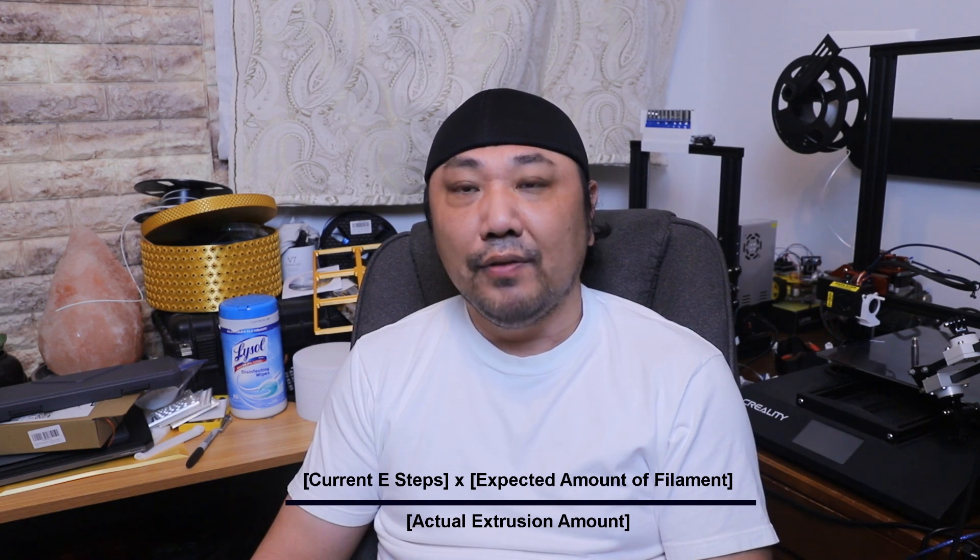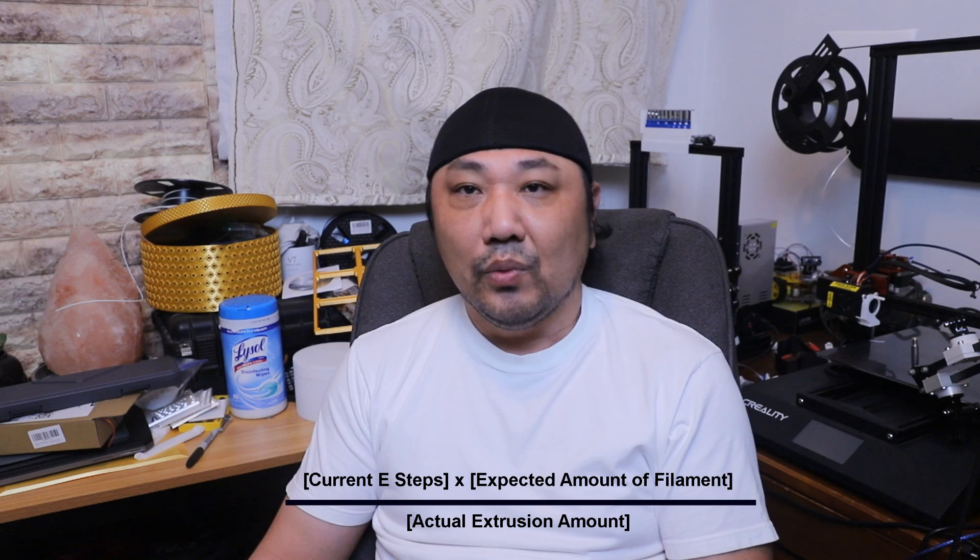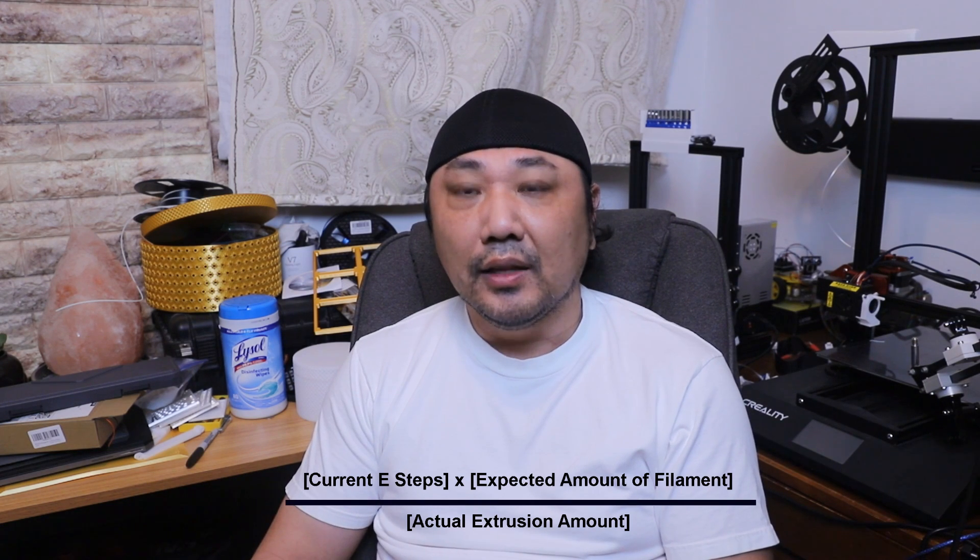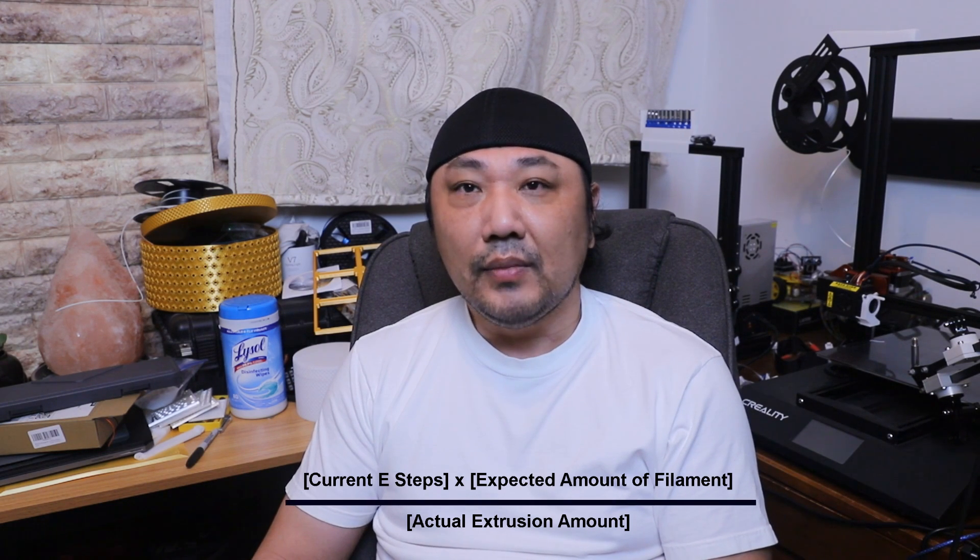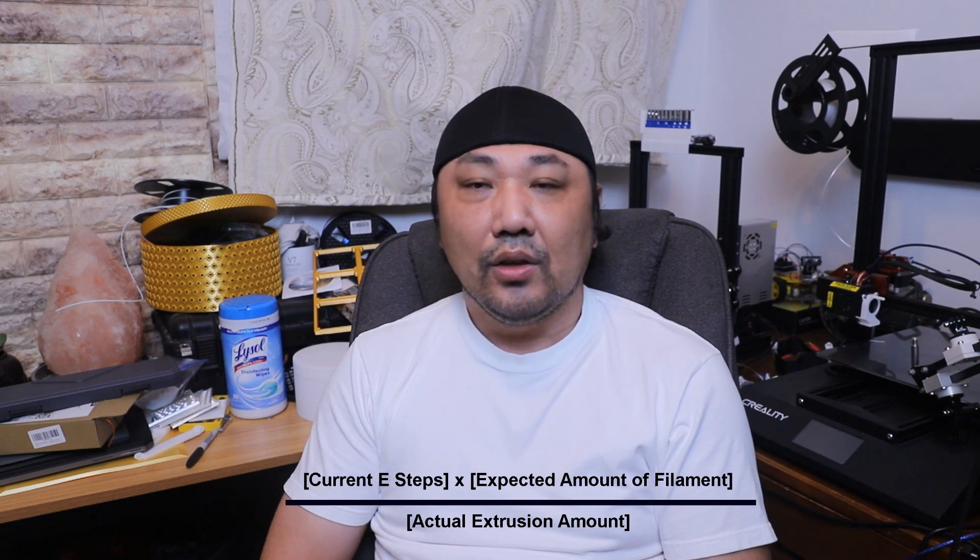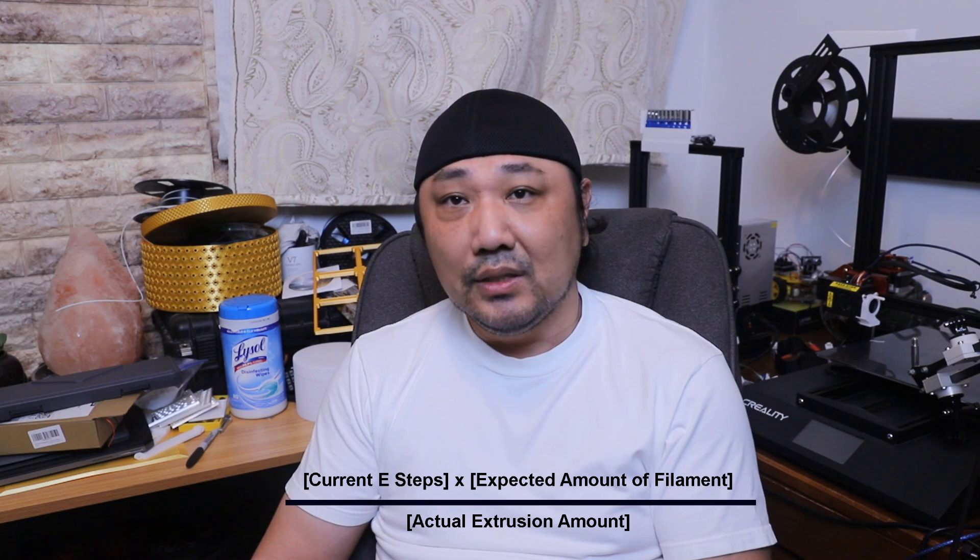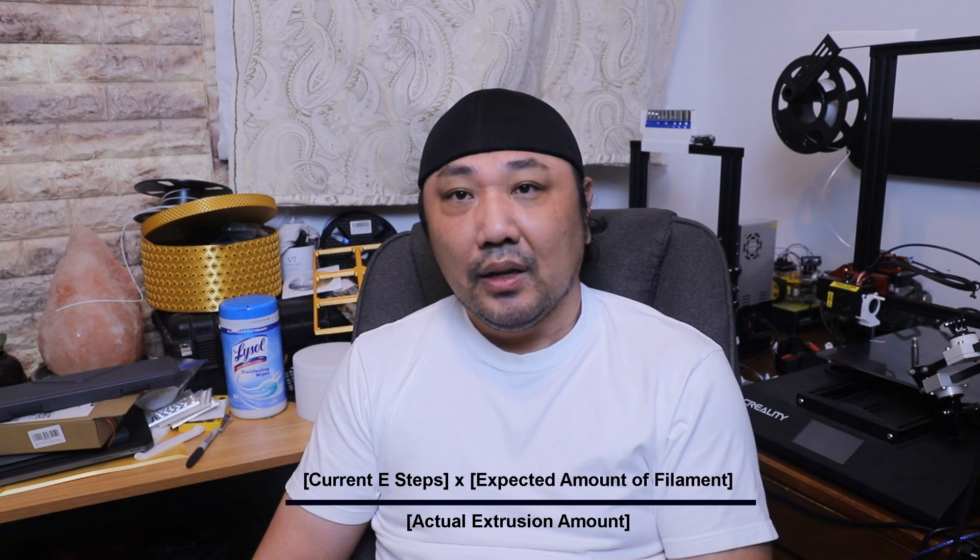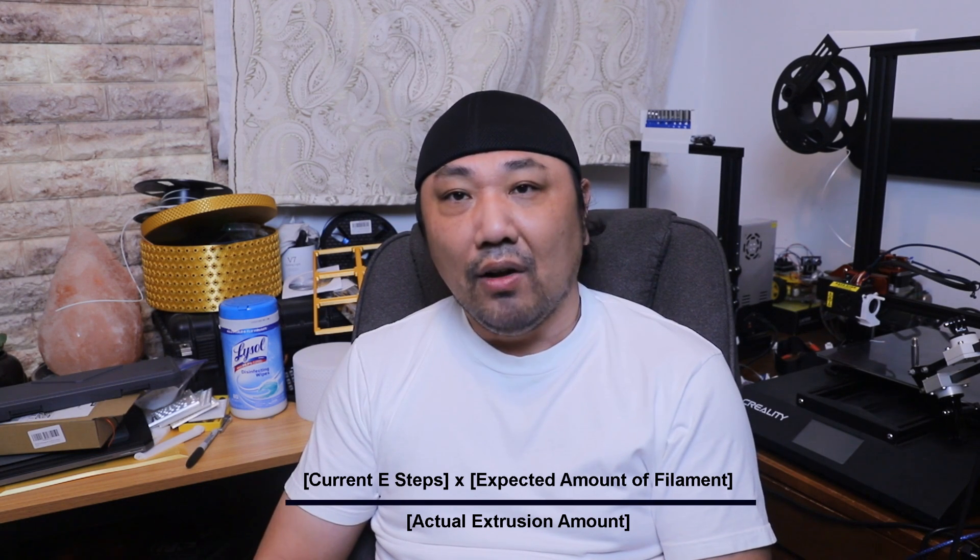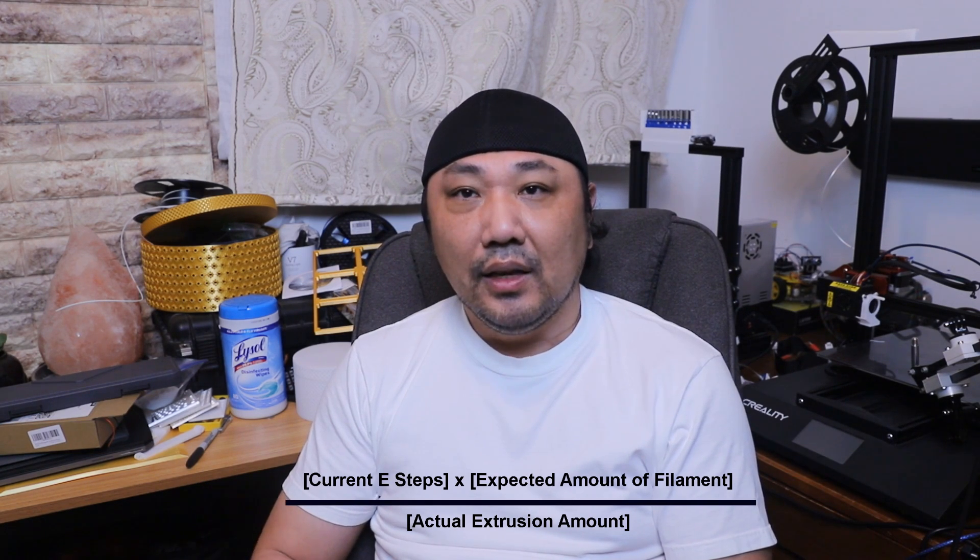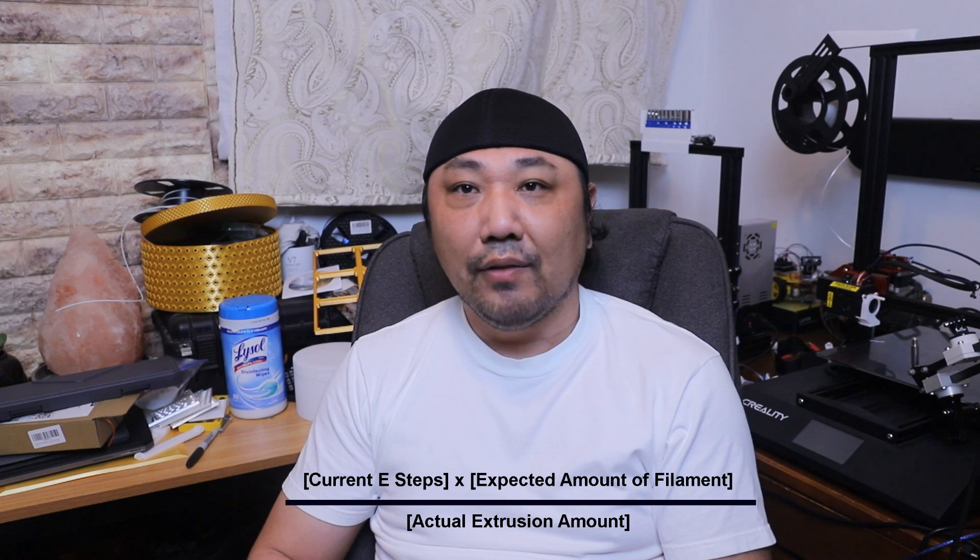The formula is the same whether it's an over-extrusion or under-extrusion: the expected amount of filament, which is 100 millimeters that you set it at, and then you multiply that by the number of E-steps and divide all of that by the actual amount of filament that was extruded. I hope you guys found this video helpful. Please go ahead and subscribe to my channel, share this video, leave a like and comment. Let me know what other videos you would like. Thanks for watching, guys.